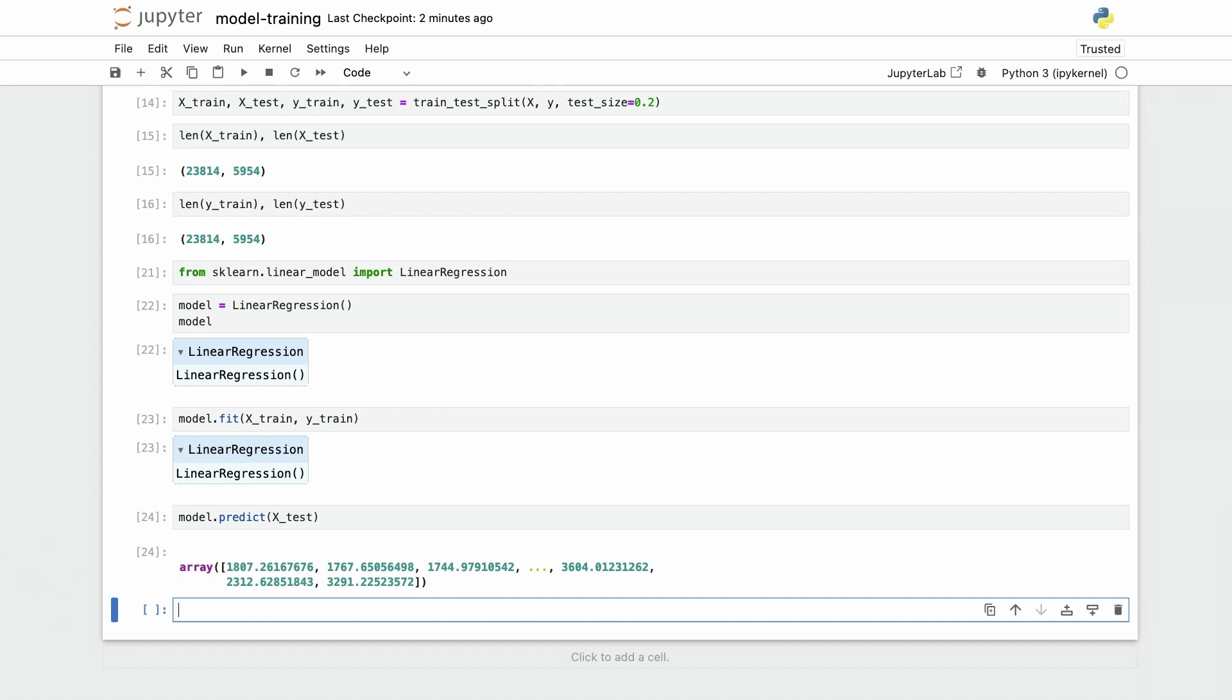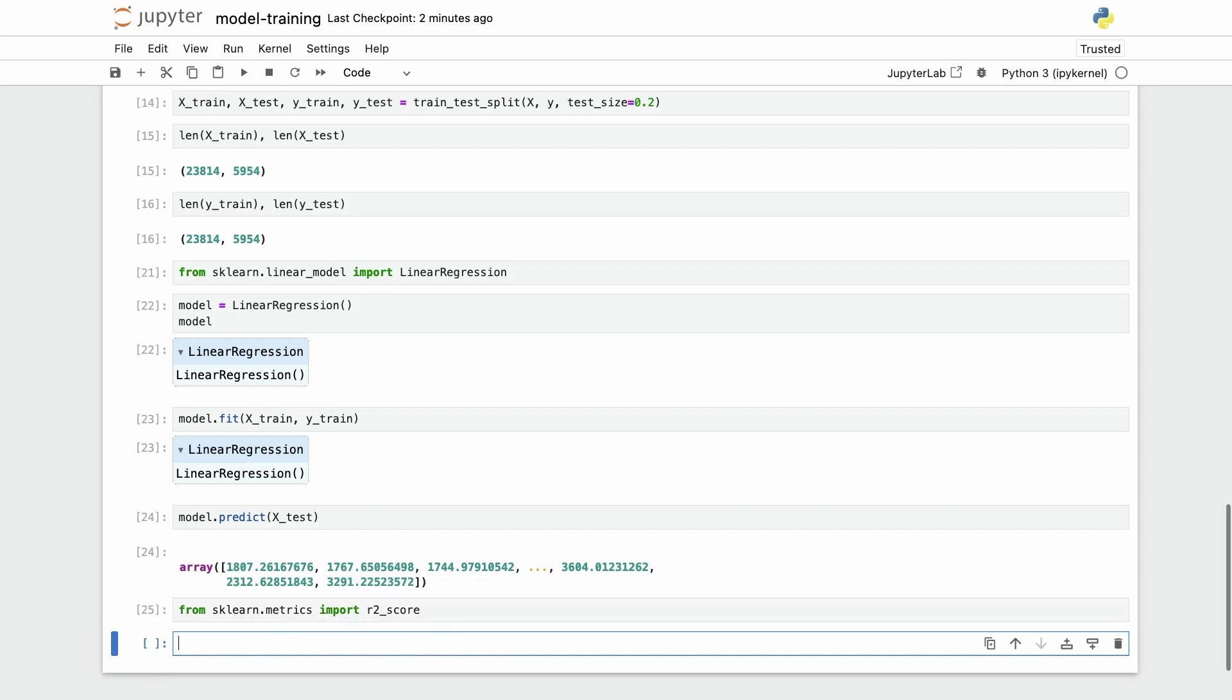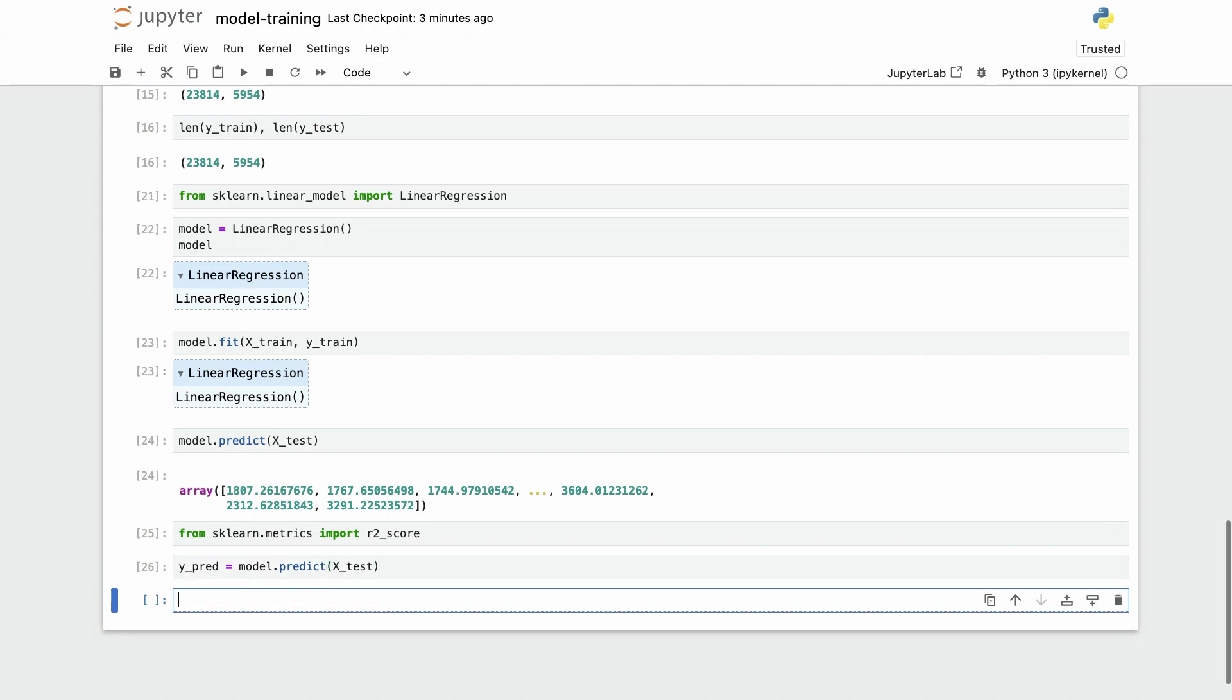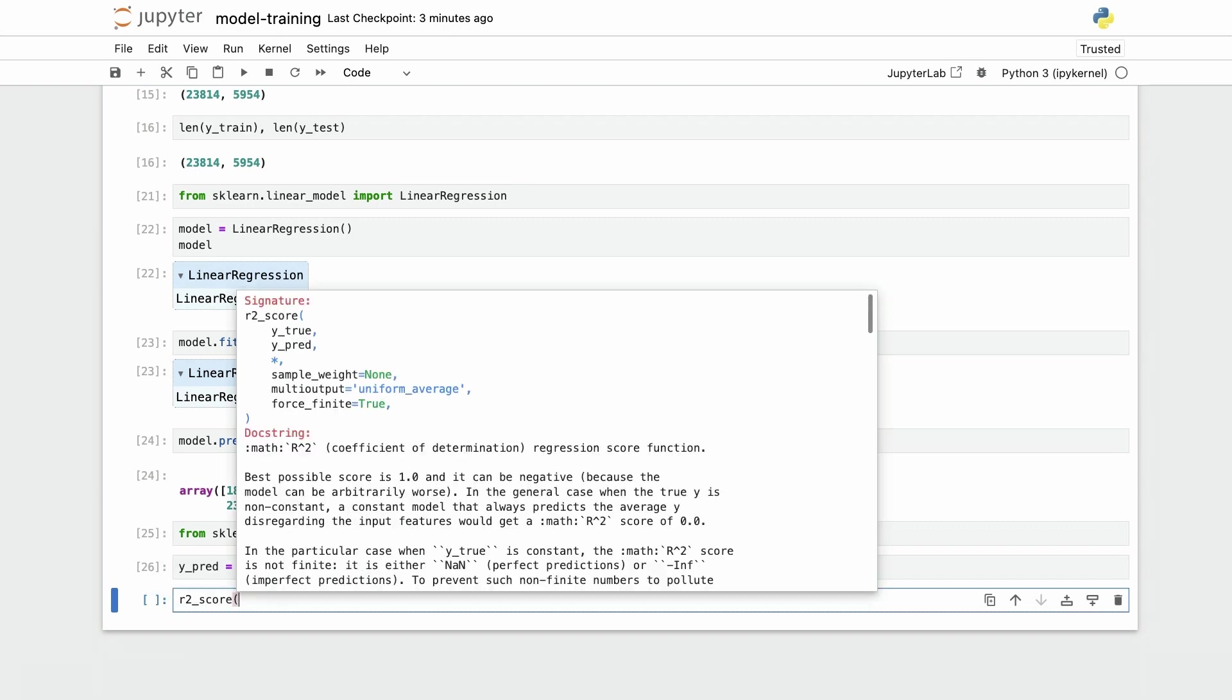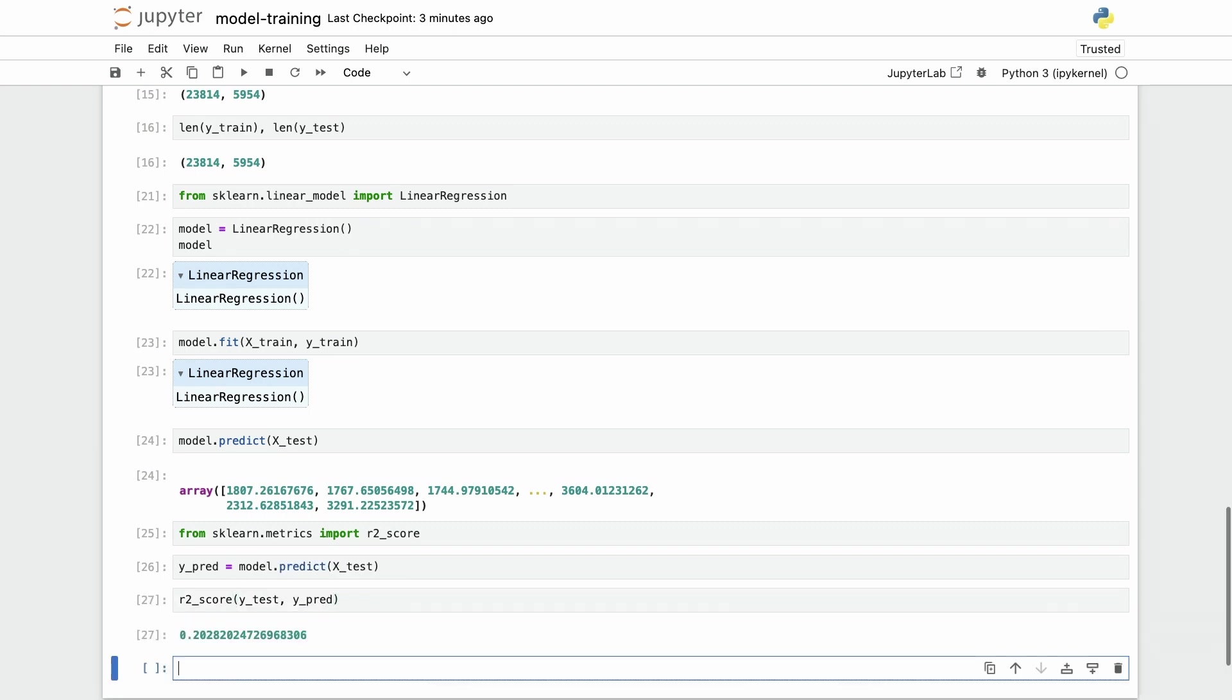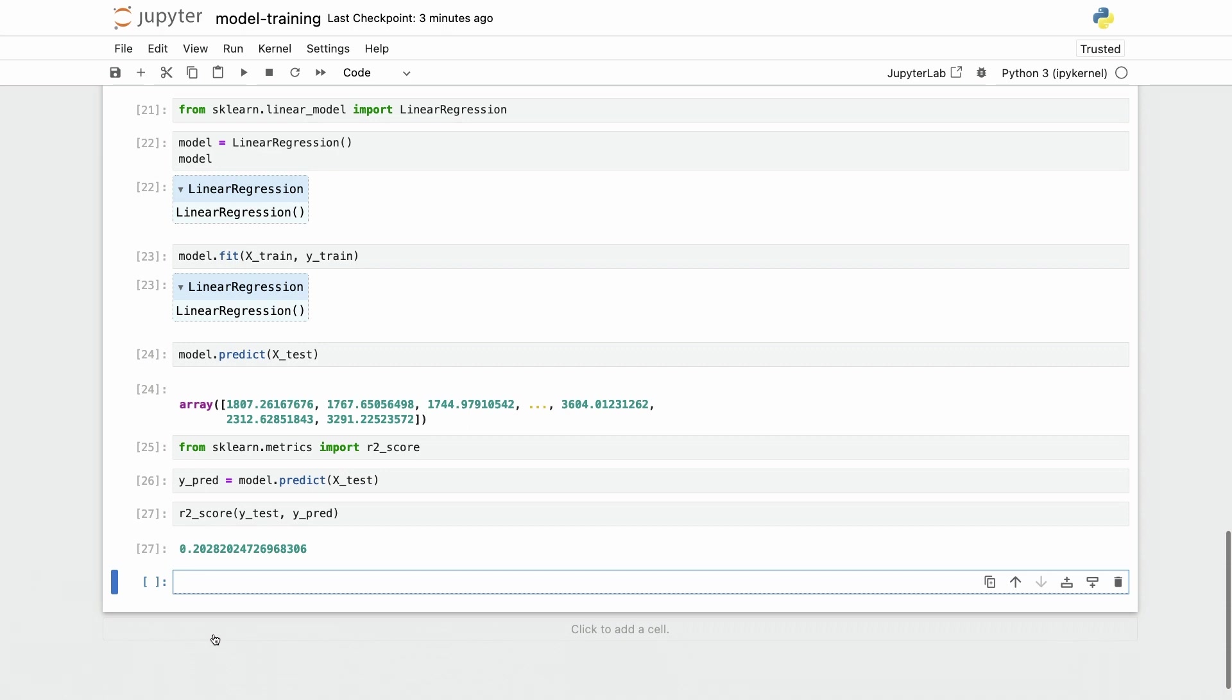How good is this model? Let's use some metric so that we can verify that. I'm going to import from sklearn metrics import r2 score. This will be the predicted y values so model.predict x test, and I can compare with r2 score the true values which are y test with the predicted values which are y pred. My r2 is not really that good, it's 0.2, so there's lots of margin for improvement here.